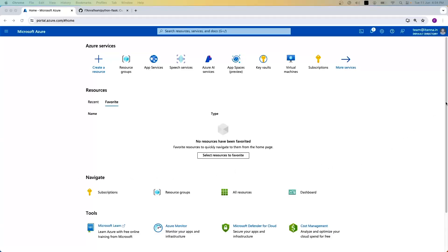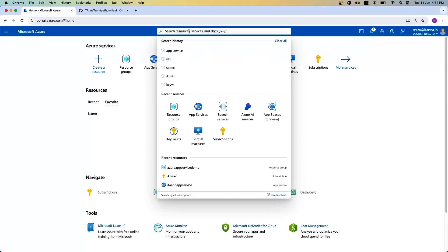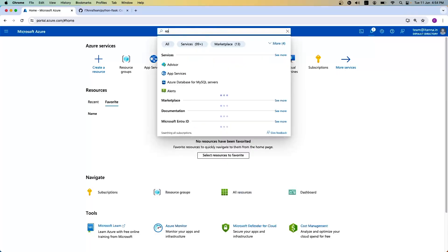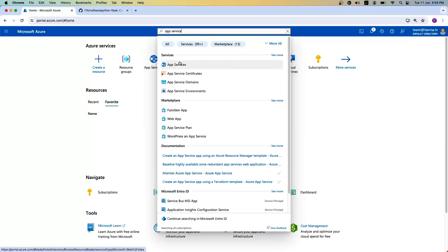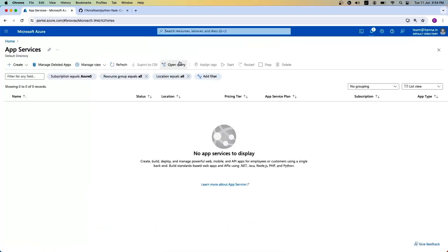In this session, we will see how to deploy a Python Flask application in an Azure App Service. Once you log in to the Azure portal, you can search for app services. Once you have the app service, click on it. It shows this screen which gives you a brief introduction about what an app service is.